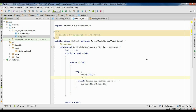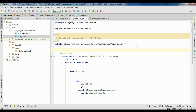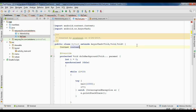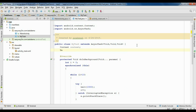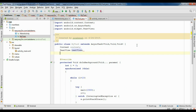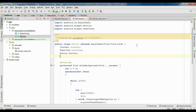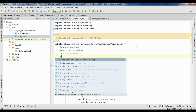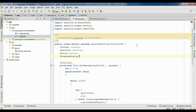Now we have to publish this process on the main UI thread, so we need some variables here. I am going to declare: a Context variable, a TextView variable named textView, a Button variable, and a ProgressDialog named progressDialog.